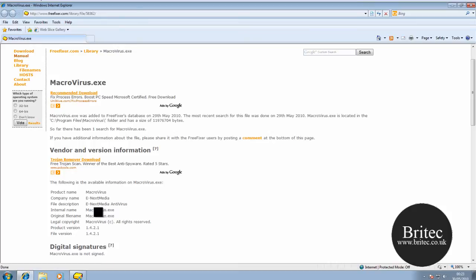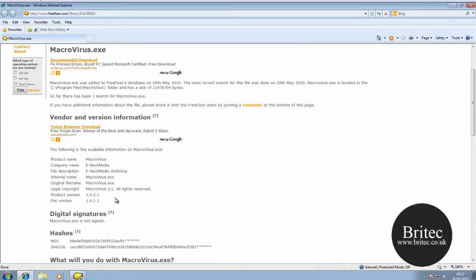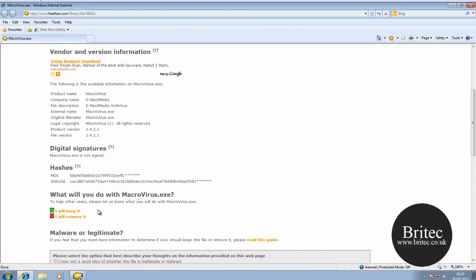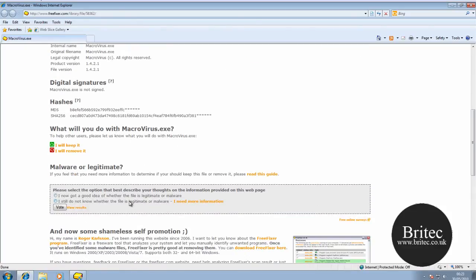OK, so let's come back down and it's telling us the product name. You see, and then you just read about it and you can either remove it or keep it.